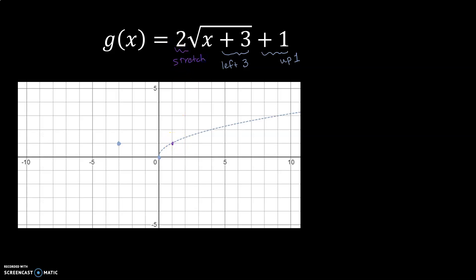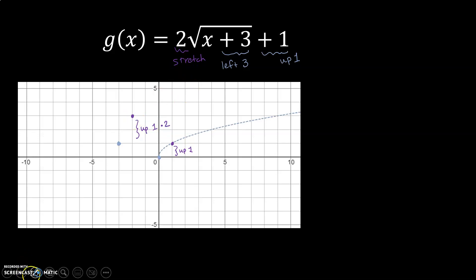This graph also has a stretch because that two is there. The parent function goes up one when I go right one, but on the new function, if I go right one, I'm going to go up one times two because that's my stretch. So my new point would be right there, and that's how the stretch gets worked in.